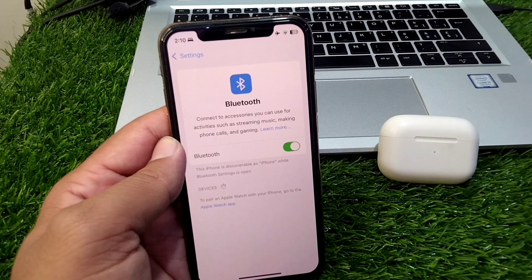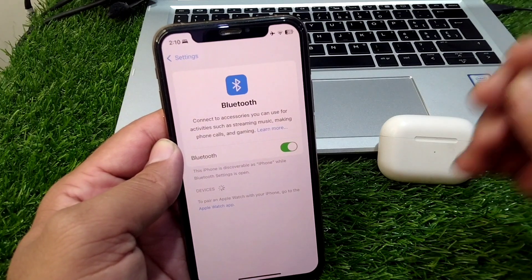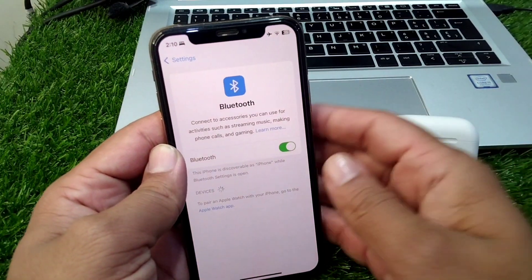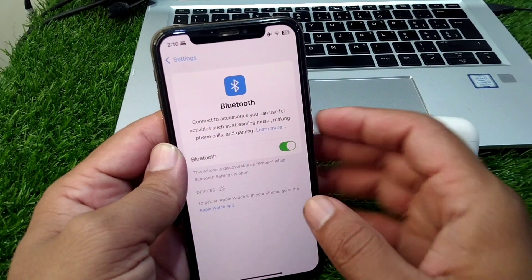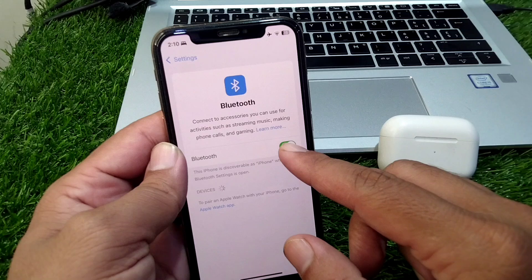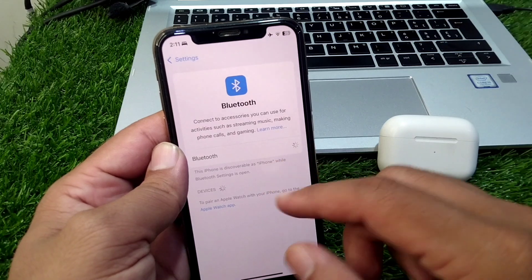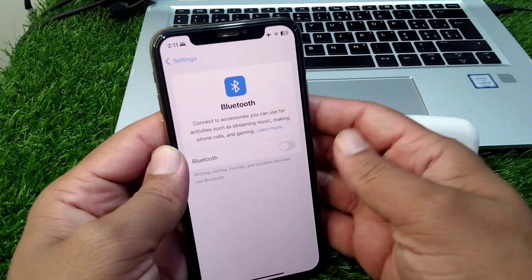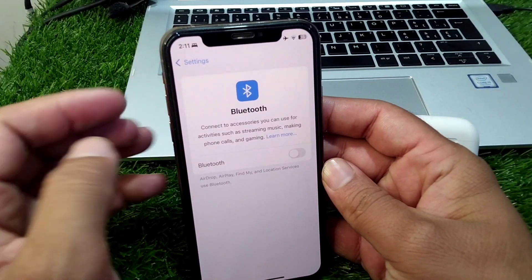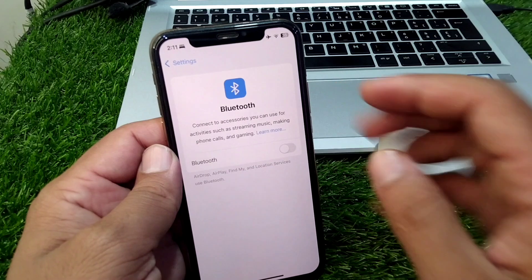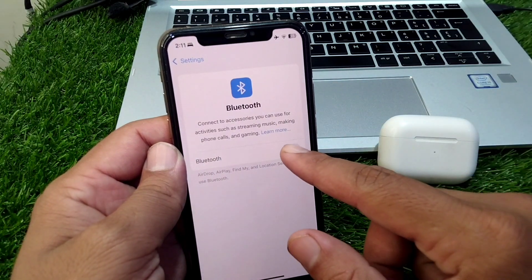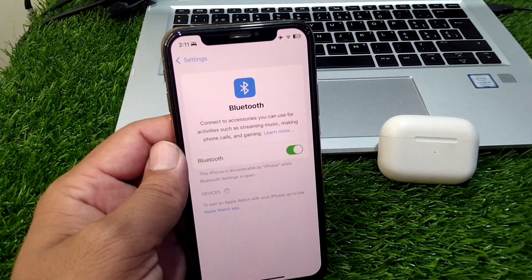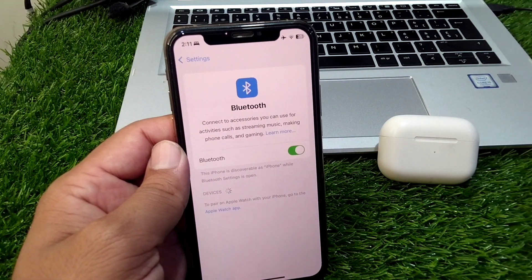First of all you have to restart your device. For that you have to turn off your Bluetooth first and after this restart your device. Simply restart your device and after this turn on Bluetooth again and check if the problem is fixed.